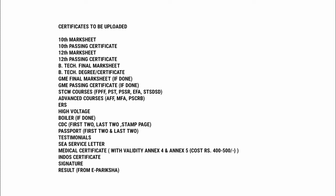The certificates to be uploaded are: 10th Marksheet, 10th Passing Certificate, 12th Marksheet, 12th Passing Certificate, B.Tech Final Year Marksheet, B.Tech Degree Certificate. If you have done GME, then GME Final Year Marksheet and GME Passing Certificate.